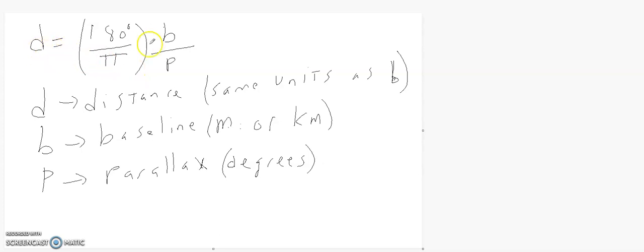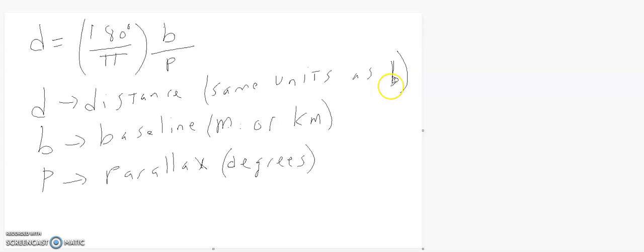You measure the baseline, and then you measure the angle — the parallax. The distance is going to be in whatever units the baseline is. It's usually in meters or kilometers; for science it's generally meters and kilometers.